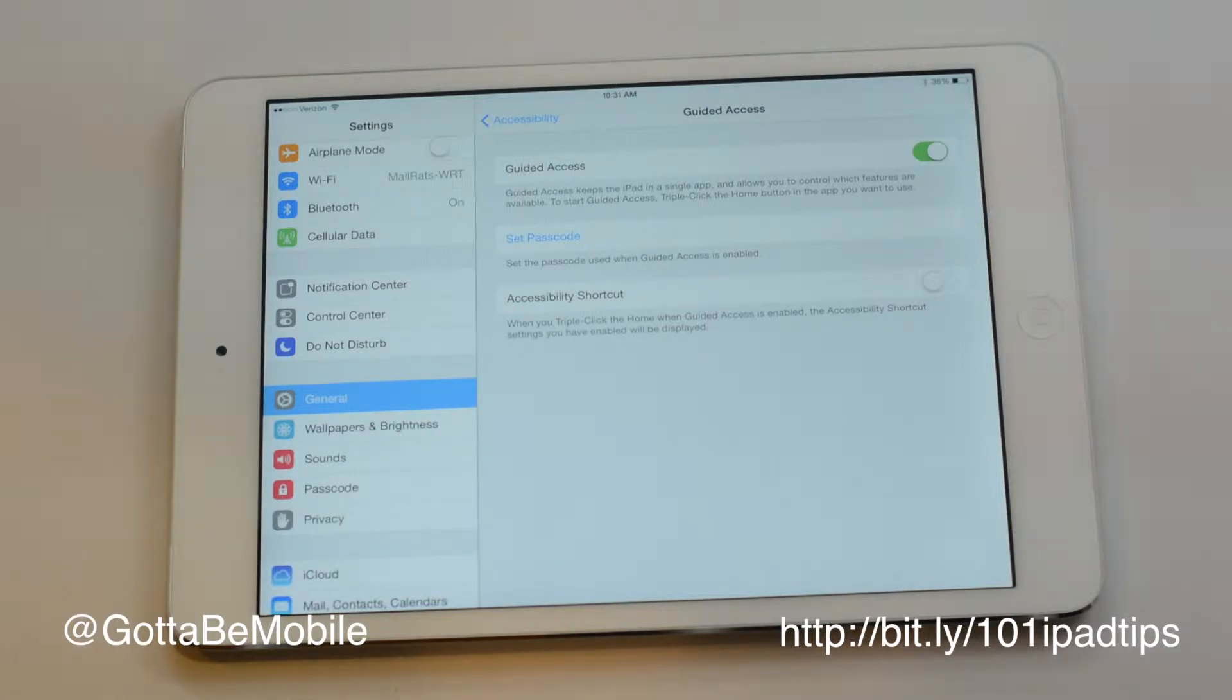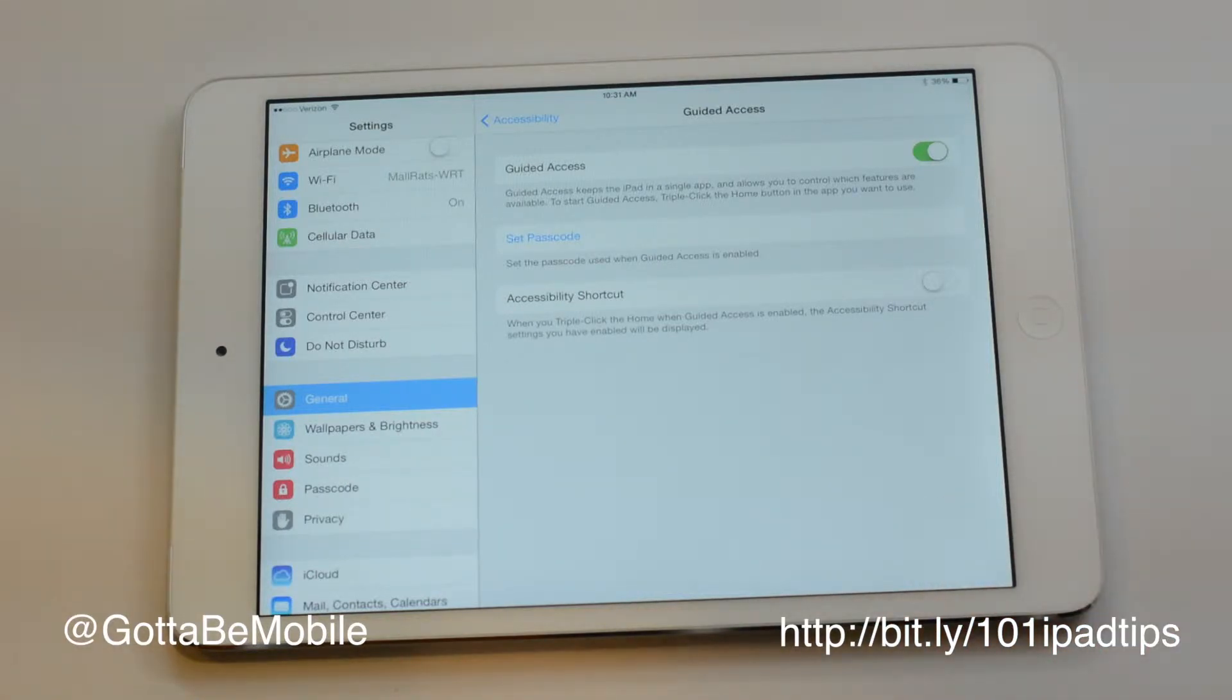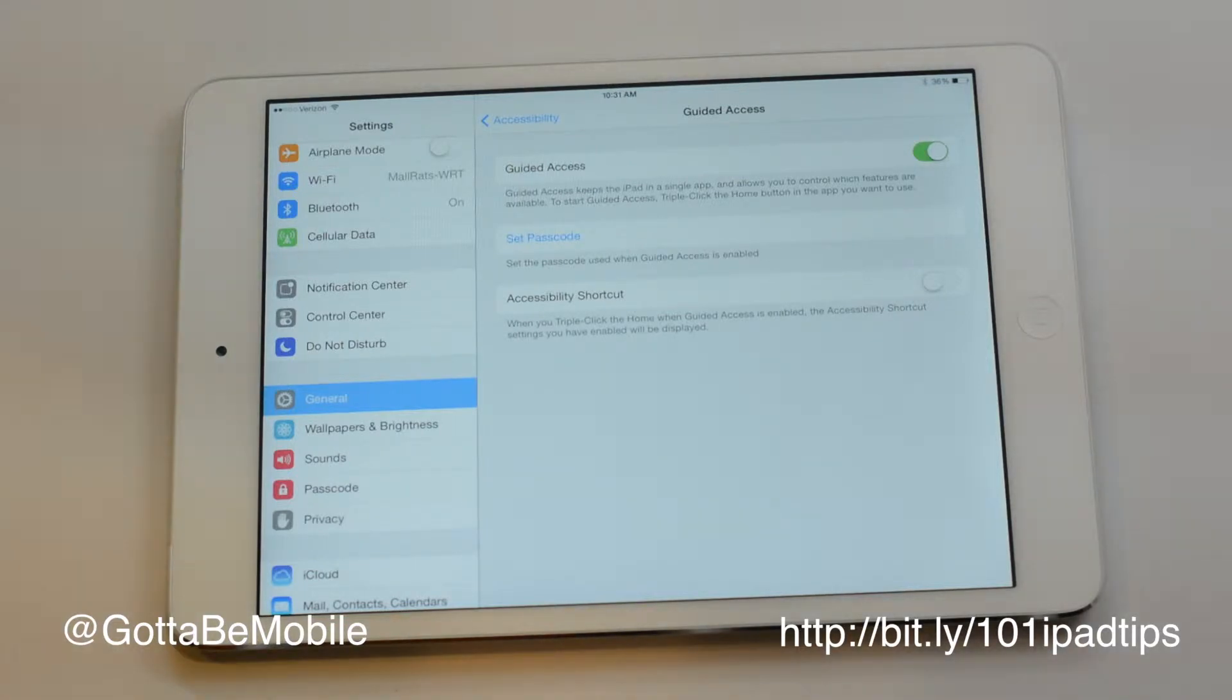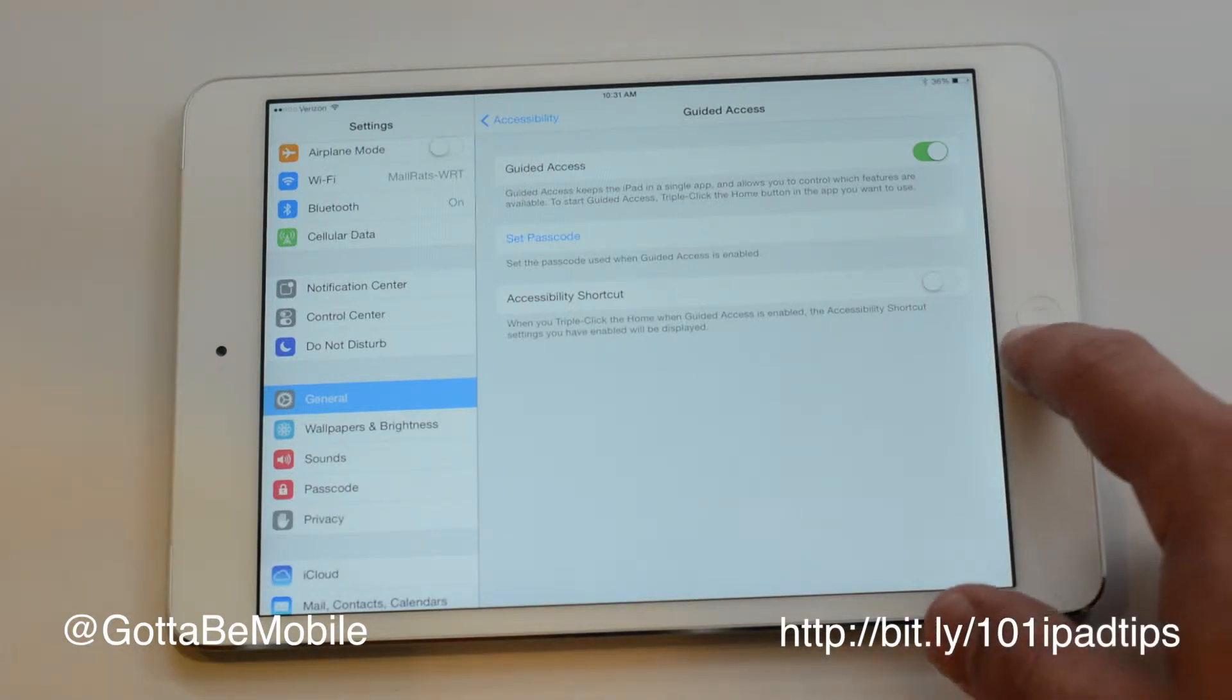Now if they restart the iPad by holding down power and home, they're going to be able to get past this, but it's a good way to help protect against accidental clicks and keep younger kids in an app that you want them to be in.